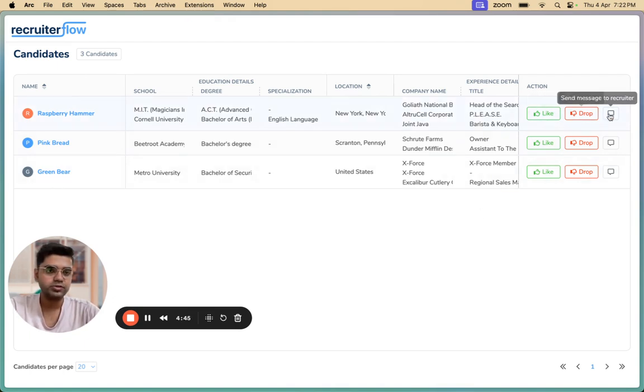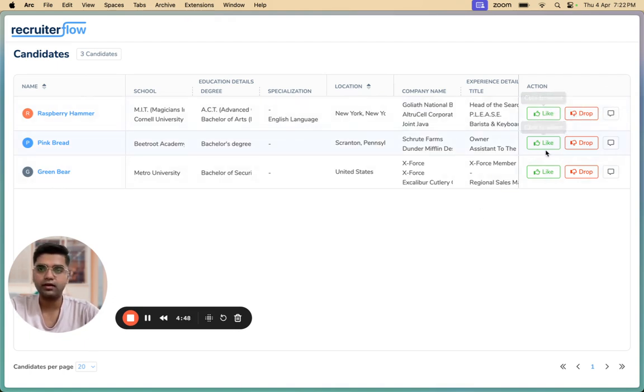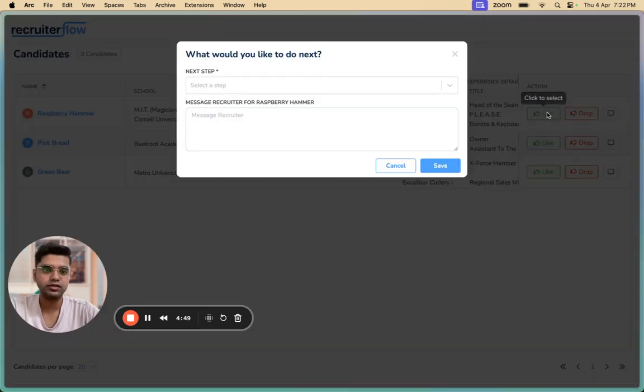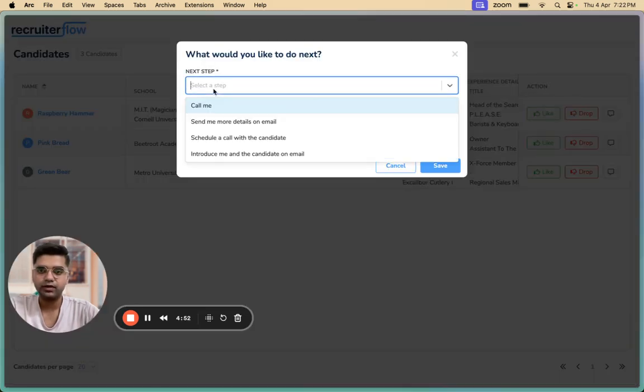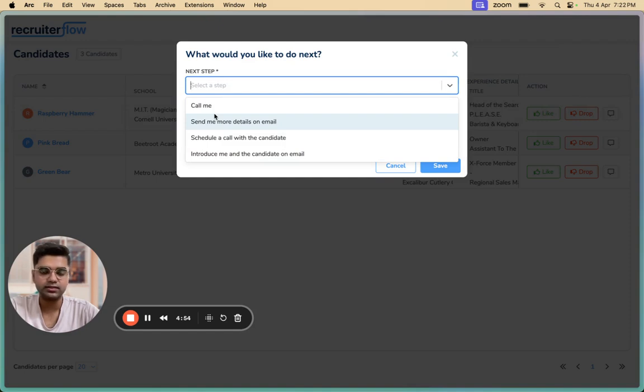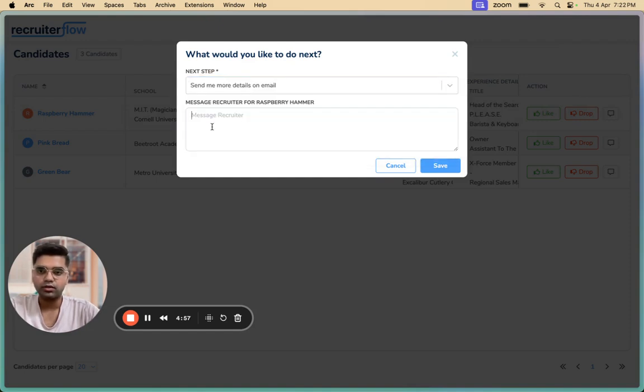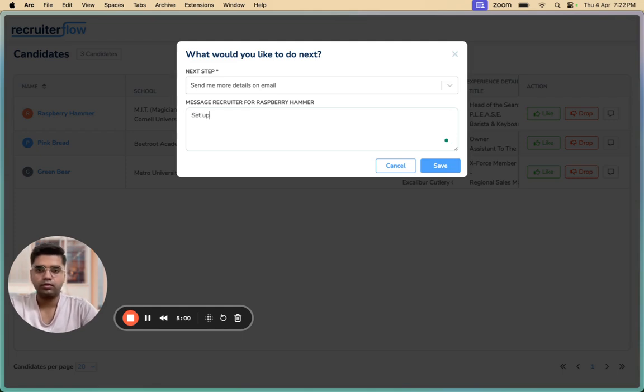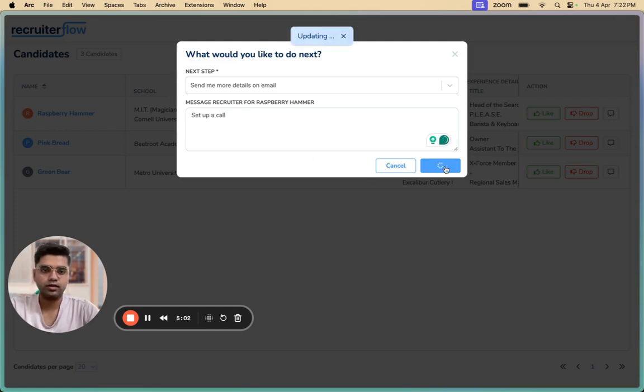So now there are three options over here: like, drop and comment. When a hiring manager clicks on like, they'll be able to choose the next step. These are the default steps. You can change this in CRM settings. I'm going to click on this. Set up a call. Save.